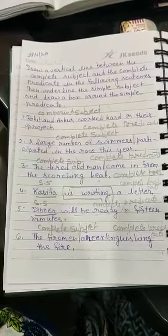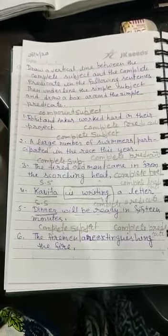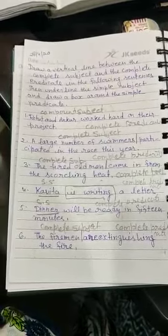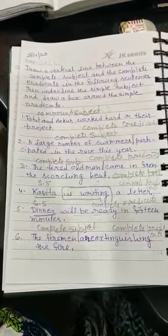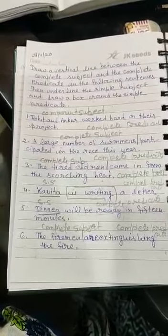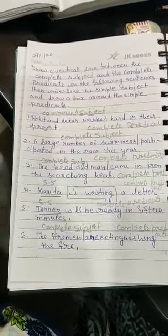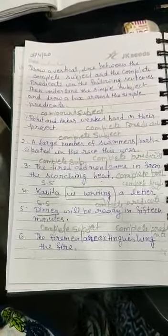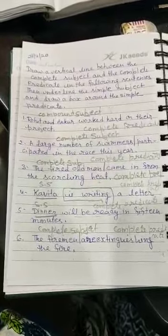The moon is shining bright. In this sentence — sorry — the moon is the complete subject, and 'is shining bright' is the complete predicate.